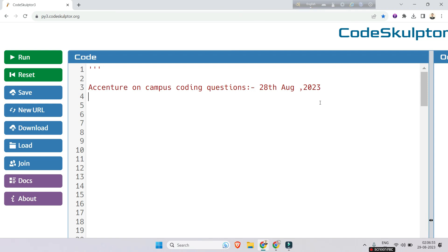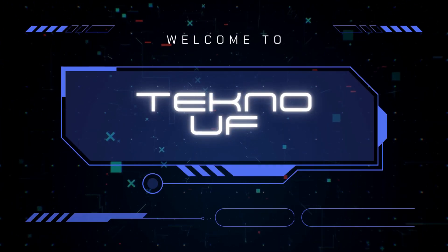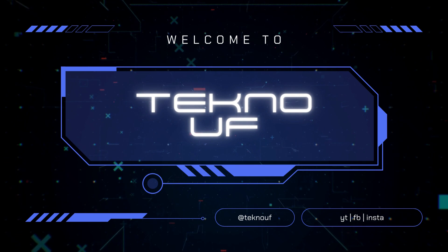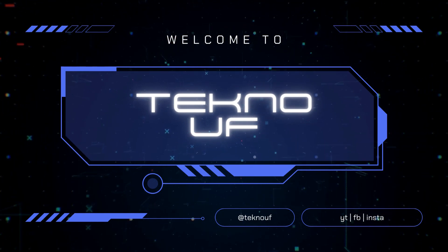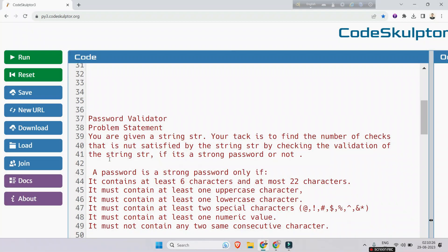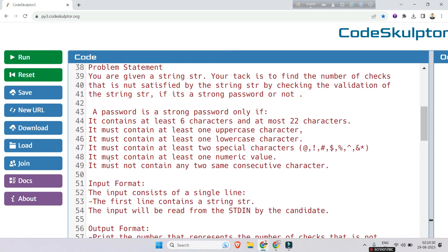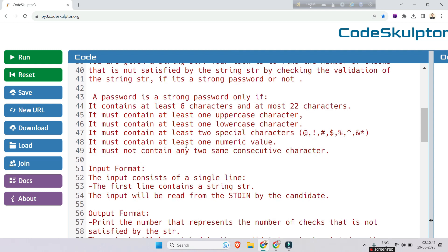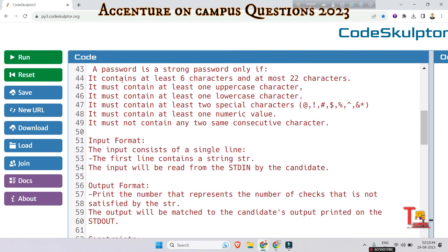Let's start with the first question. The first question is on password validator. You are given a string str, and your task is to find the number of checks that is not satisfied by the string str when checking the validation of the string — whether it's a strong password or not. A password is strong only if it contains at least six characters and at most 22 characters, at least one uppercase, at least one lowercase, and at least two special characters.